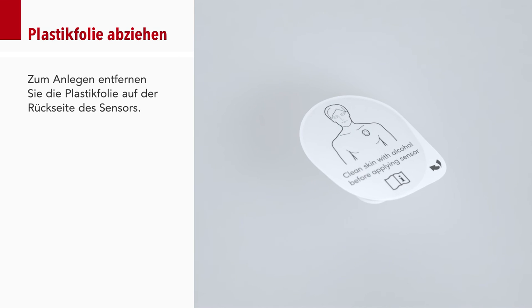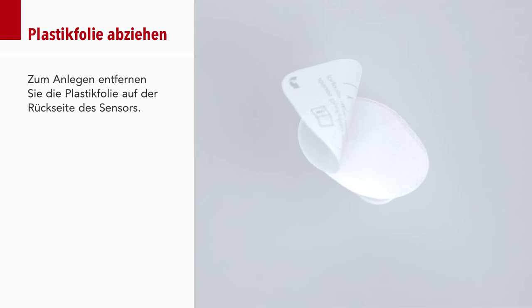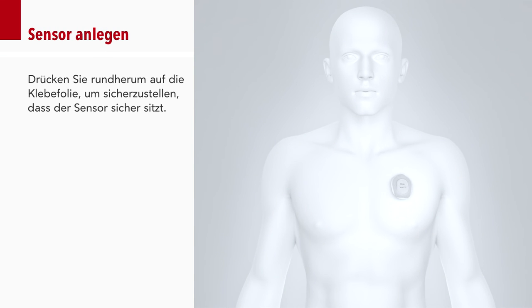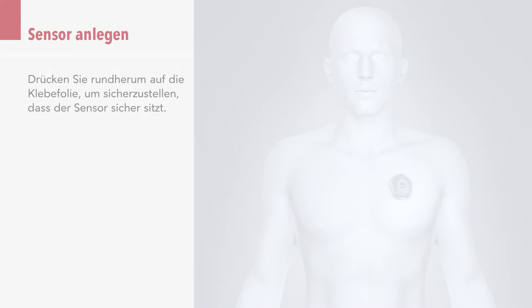To apply, remove the plastic film from the back of the sensor. Apply the sensor to the application site, pressing down around the adhesive to ensure the sensor is secure.